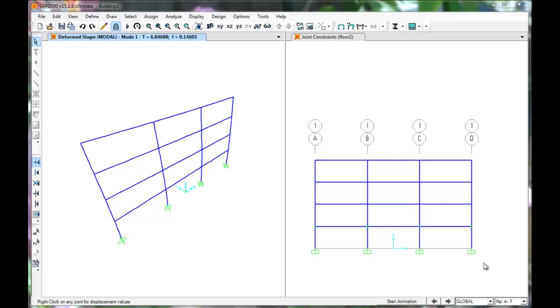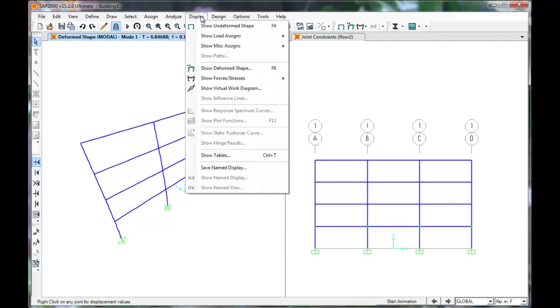Having run the analysis, we are now able to see our periods and mode shapes. This is done by clicking Display, Show Deformed Shape.